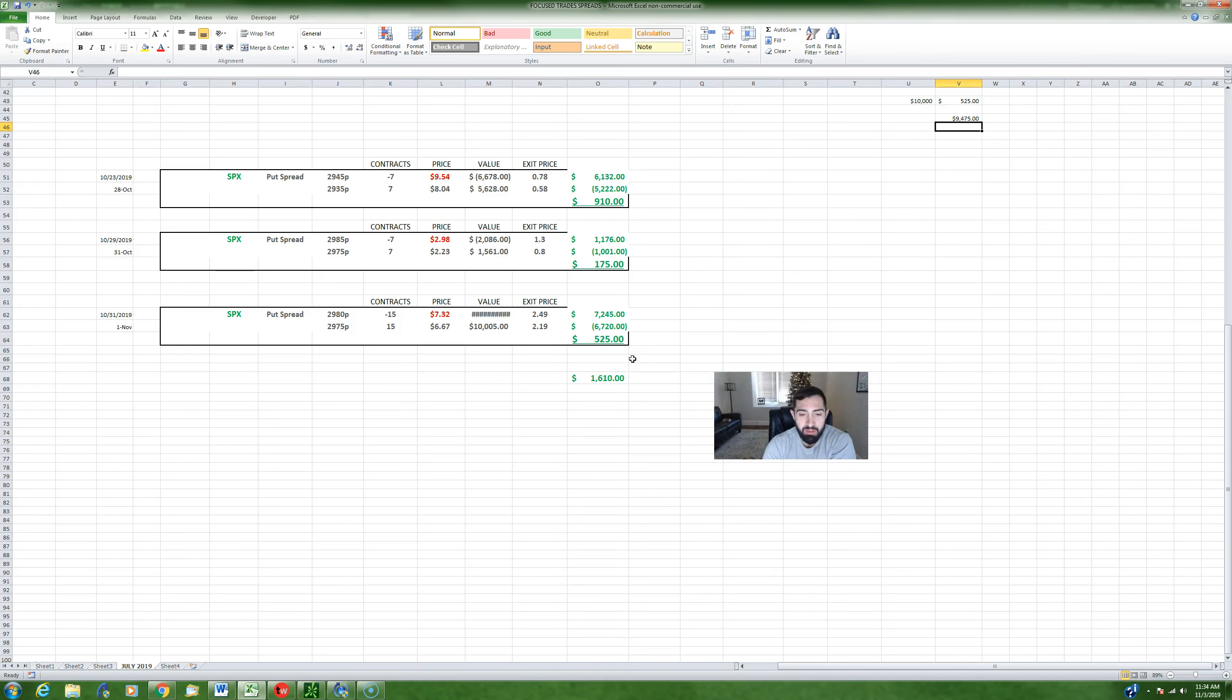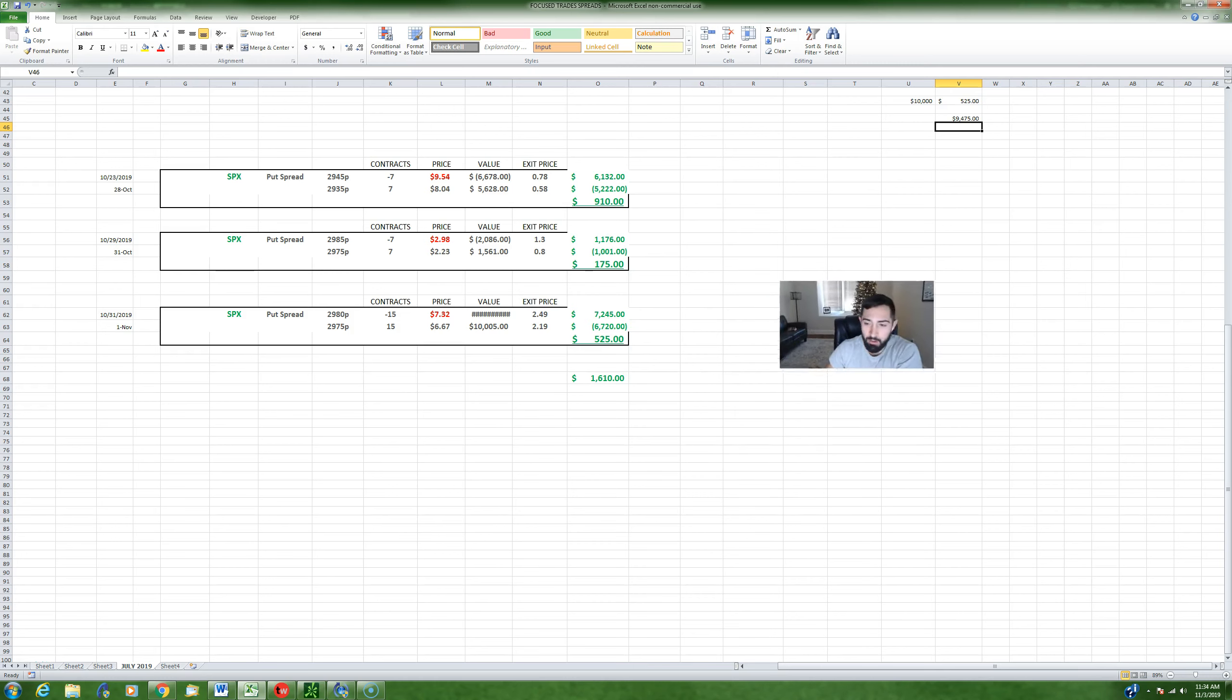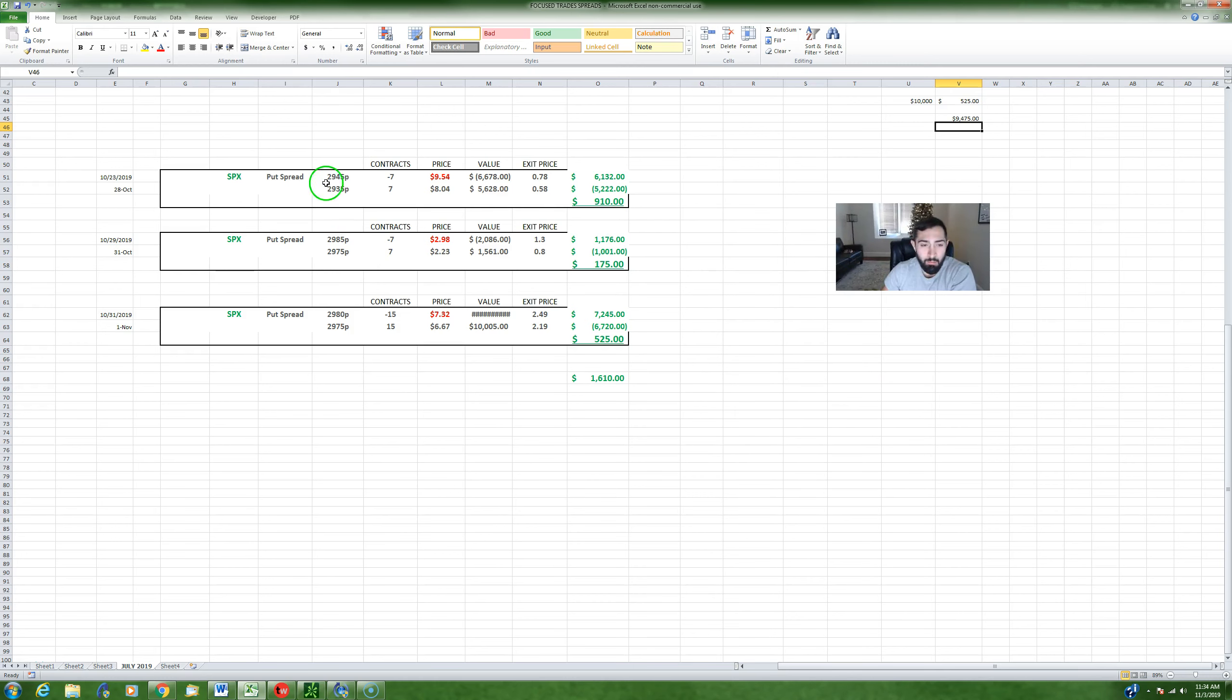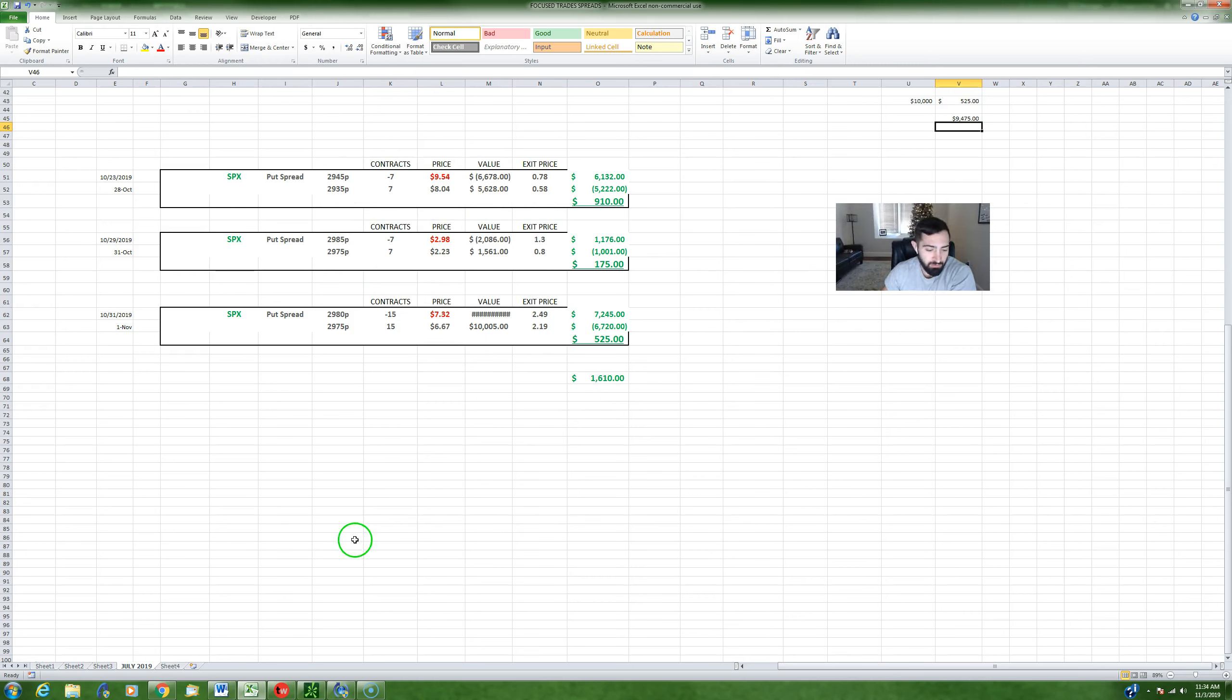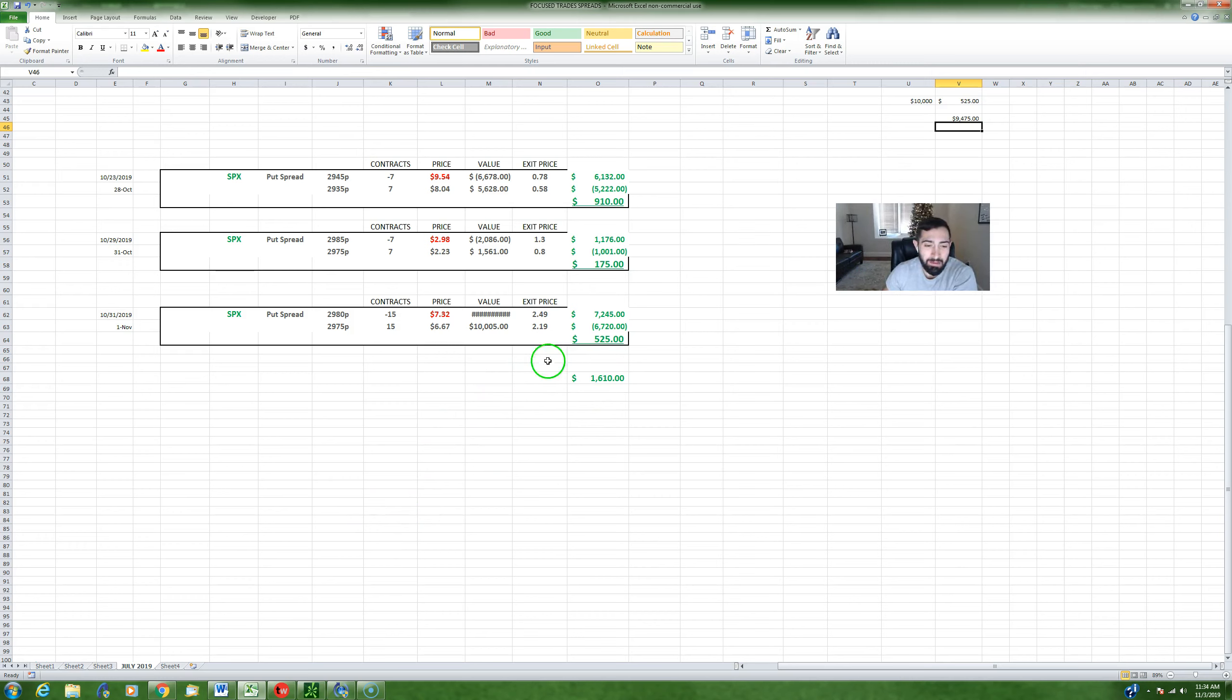All right y'all, happy Sunday guys. As you can see we start Christmas pretty early around here, but I'm going to show you three spreads I took last week using my SPX strategy for $1,600 of income. If you're not familiar with options selling or credit spreads, what I talk about might not make that much sense.